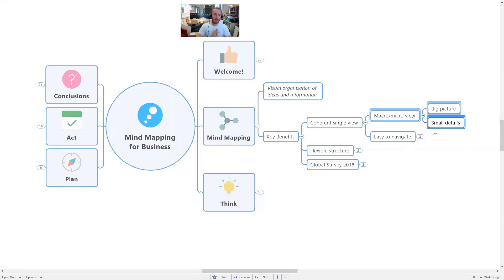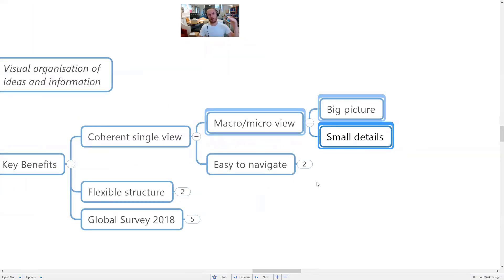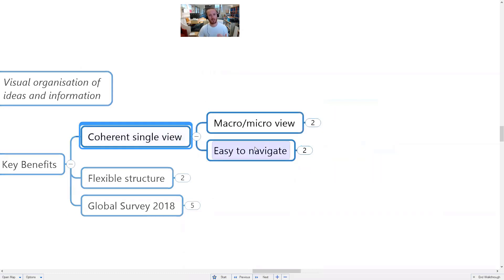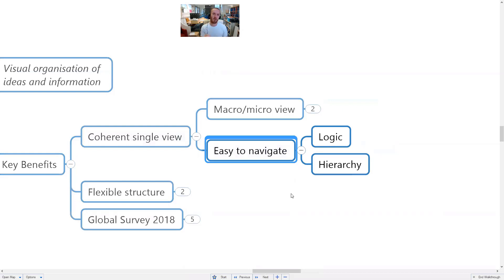With mind mapping software, whether used individually or as a team, you can get both those levels into one document. You can zoom in on detail areas, or zoom out and get a sense of where that detail fits into a wider bigger picture. That same principle applies to project planning, strategic thinking — really anywhere in a business where you want both a higher-level view and micro-level tactical planning in one document.